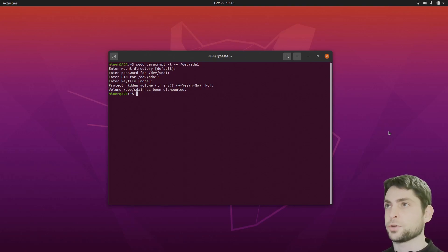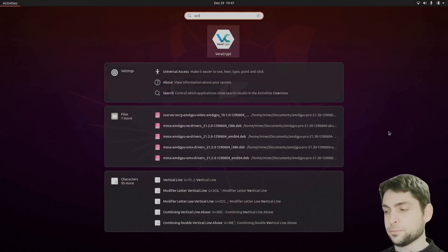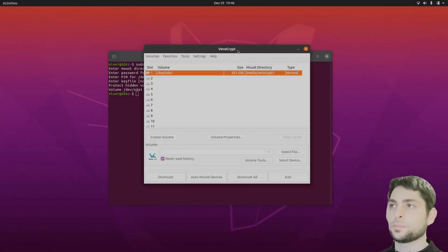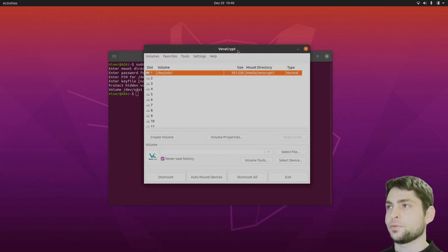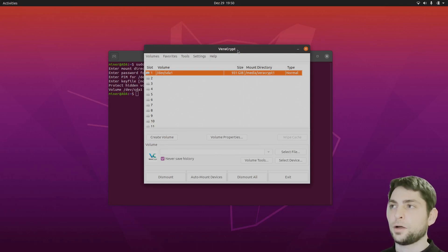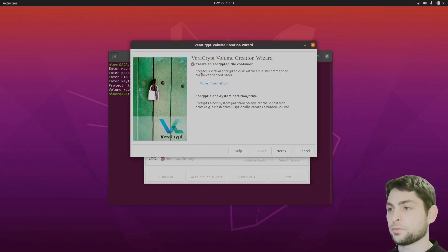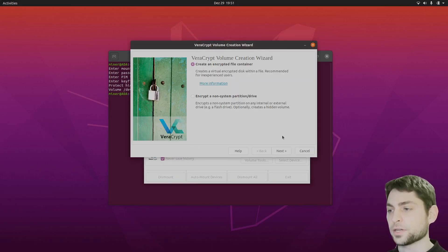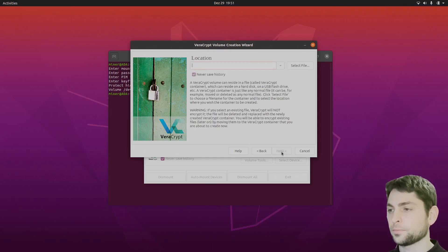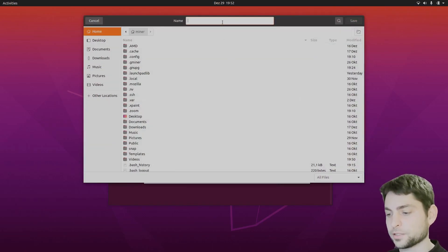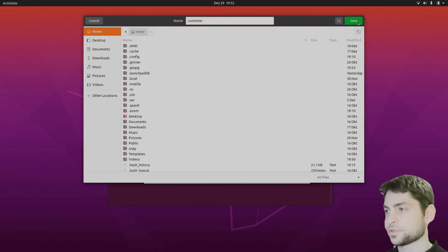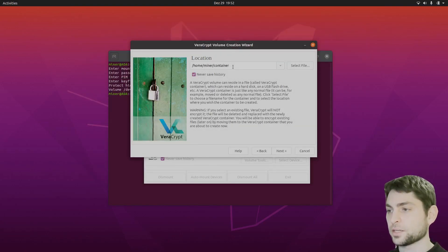There is one additional thing I want to show you regarding VeraCrypt. If you don't want to encrypt the whole drive, you can also create an encrypted container. It's like creating an encrypted folder where you can put files in. From the outside it looks just like a file, but you can mount it using VeraCrypt like we did with the encrypted drive. So let's see how that works — go to Create Volume, and this time we will go with Create an encrypted file container. Standard volume.